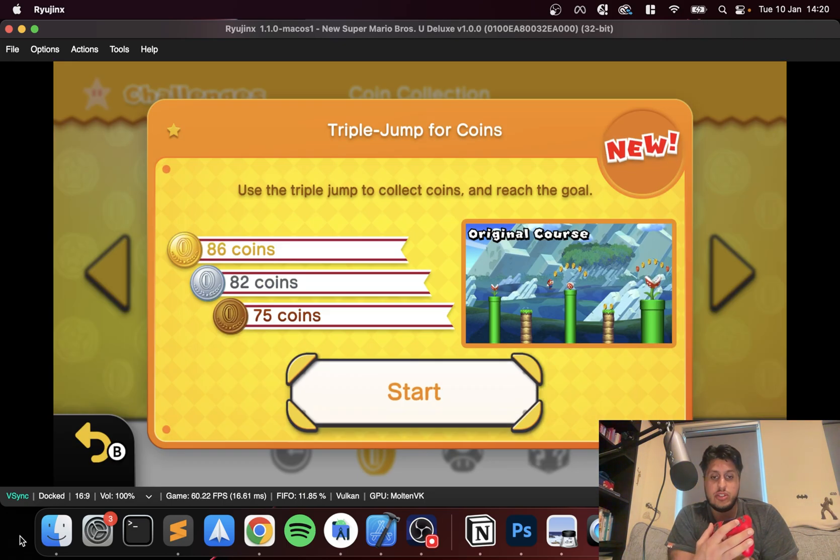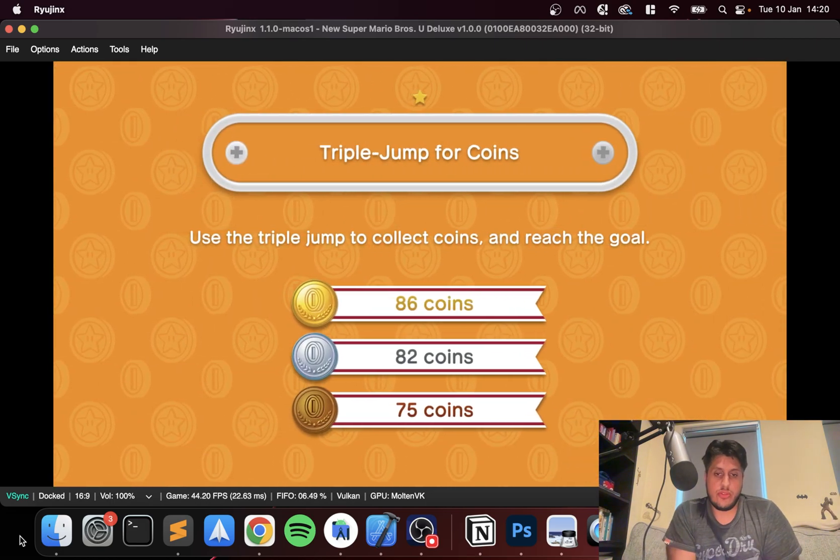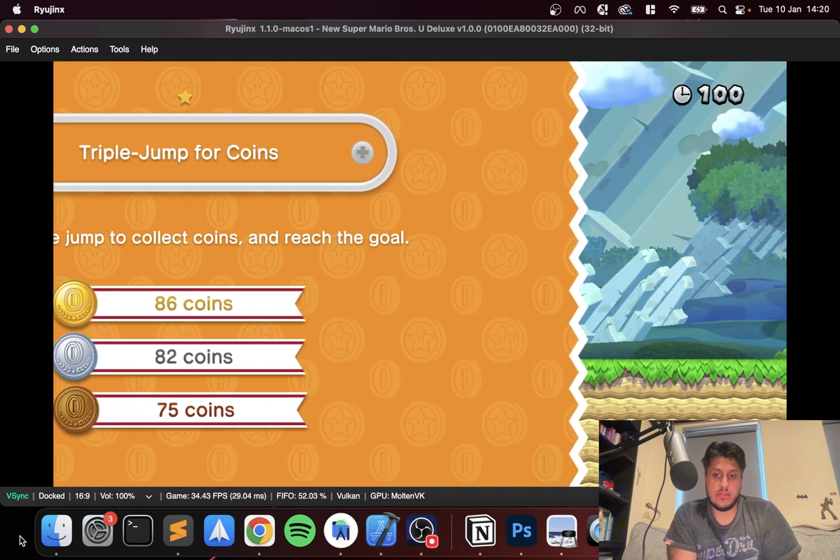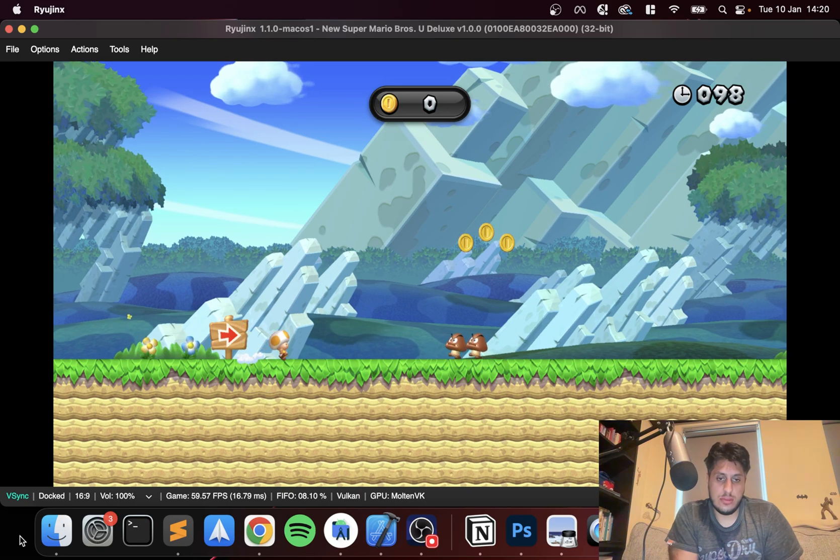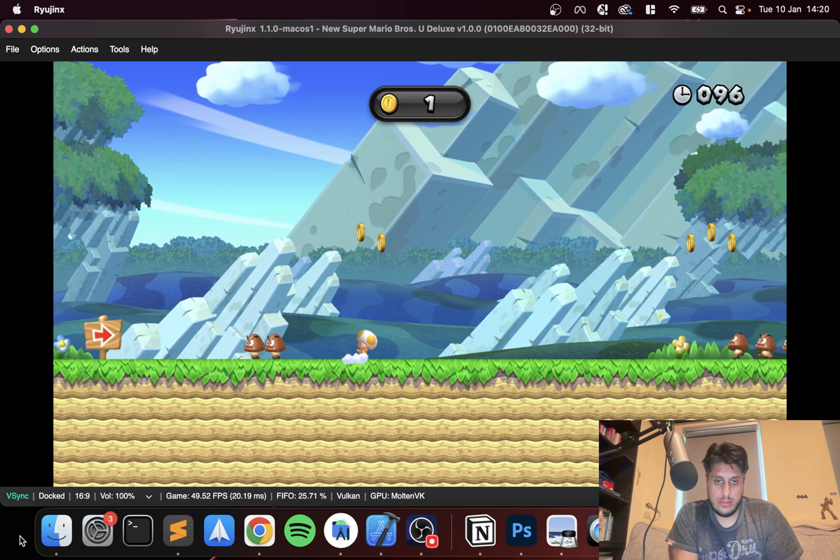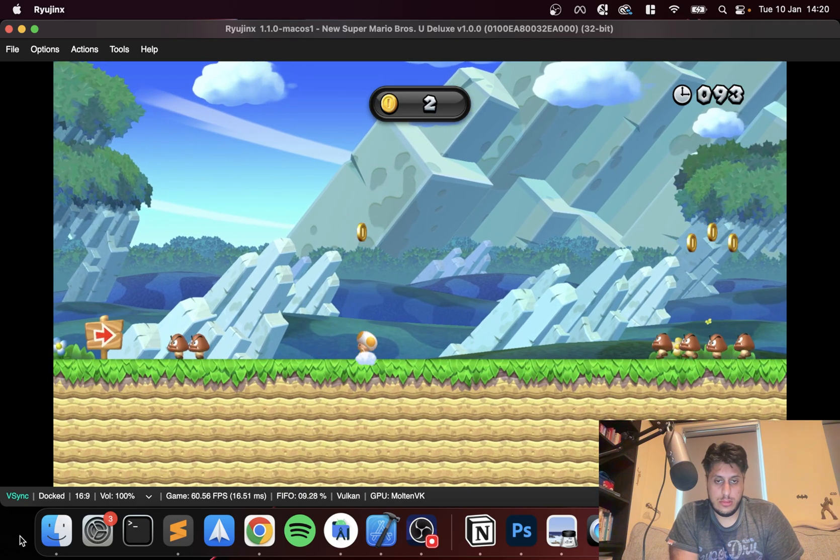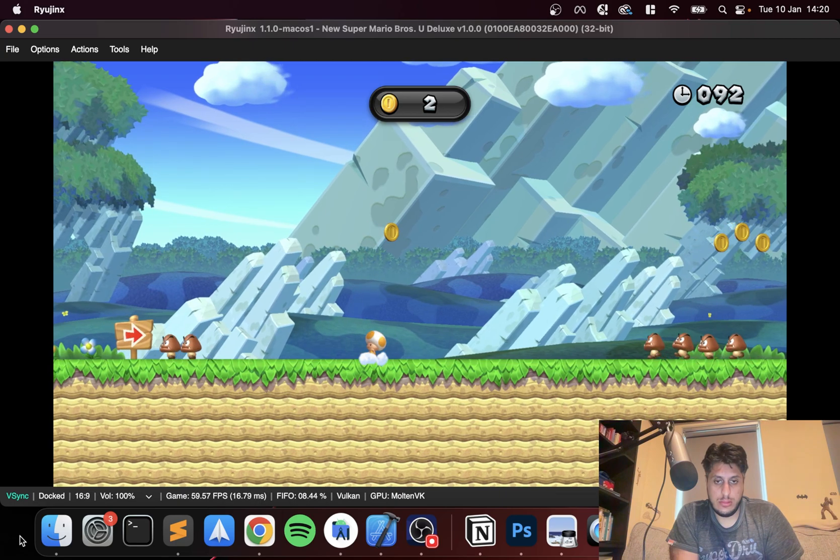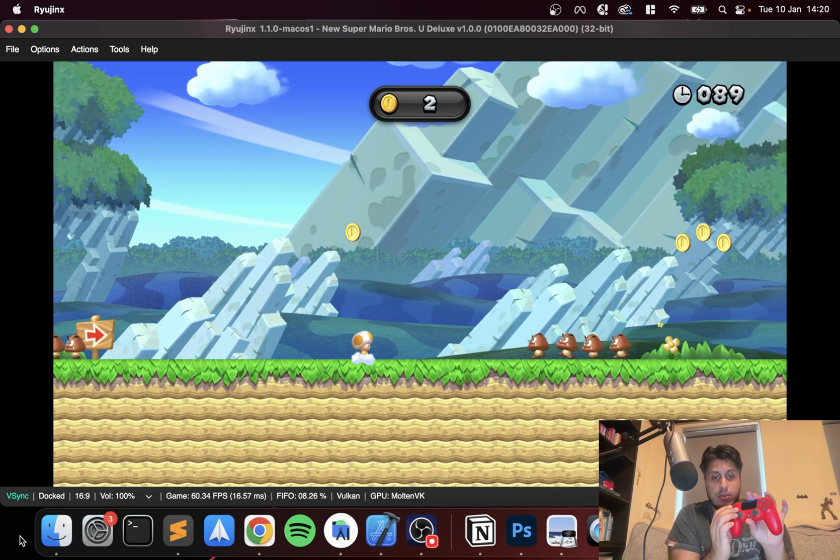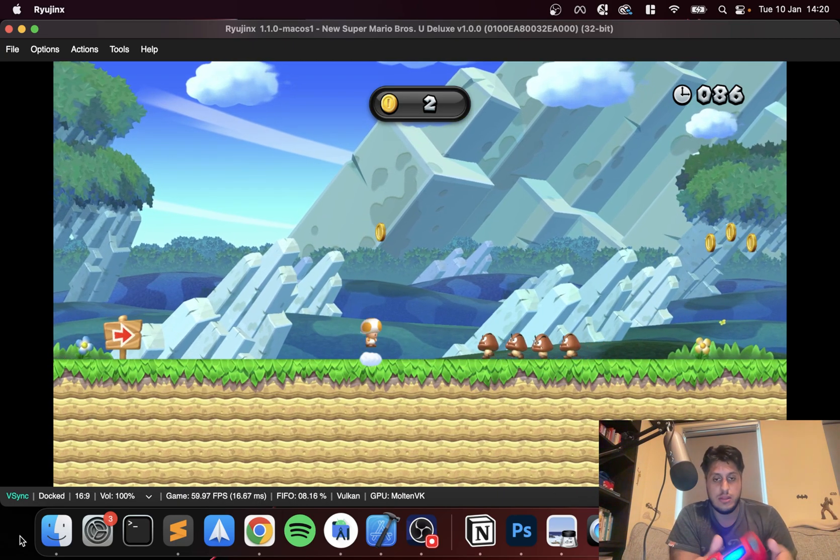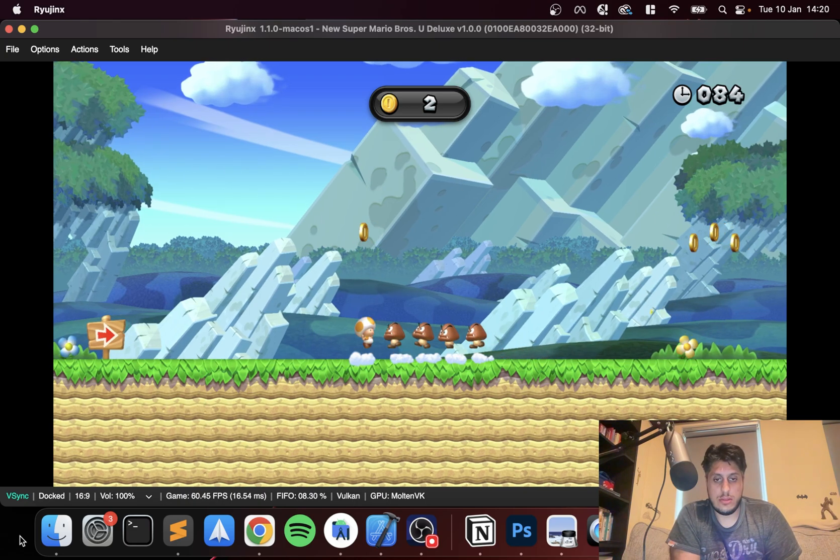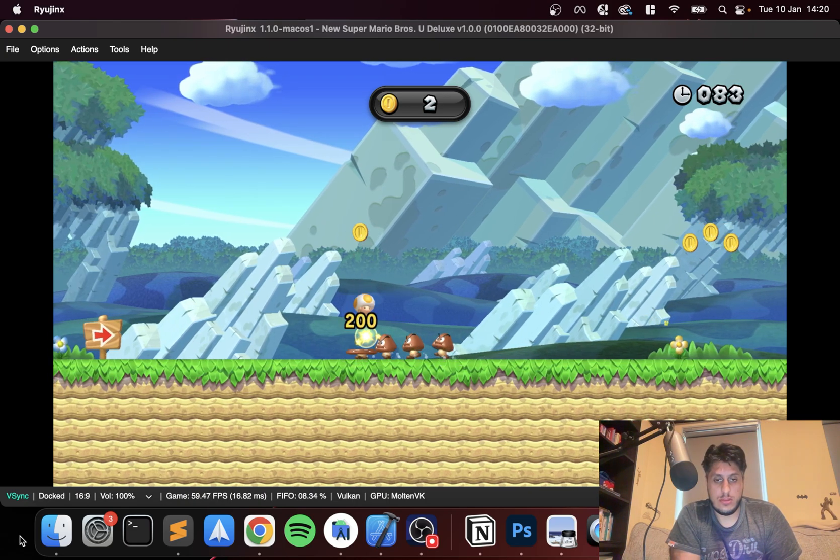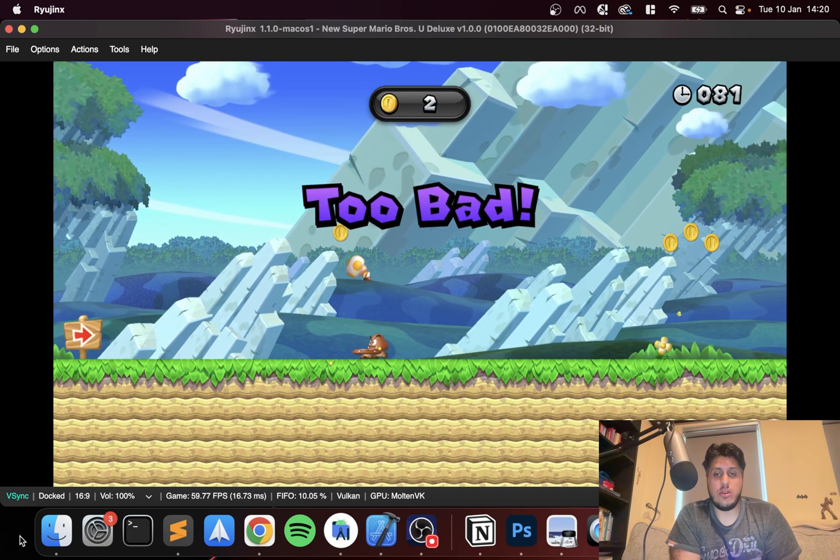Let's try a different one. Let's try a different one. Use the triple jump to collect coins and reach the goal. As you can see, I can move left, right. Oh.